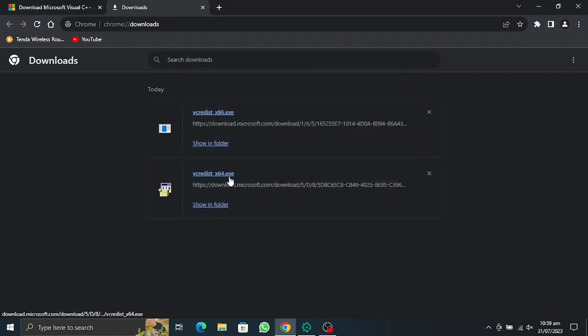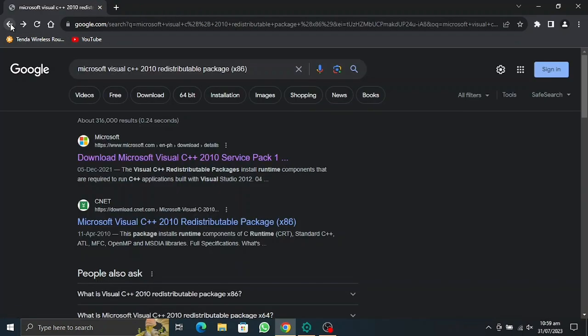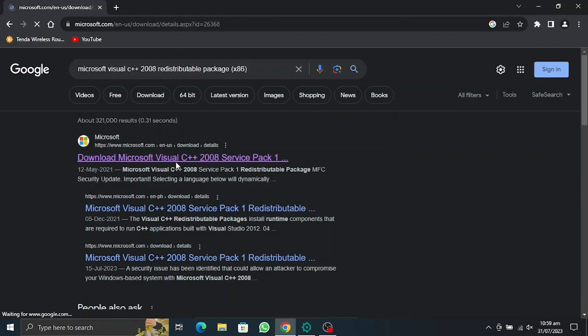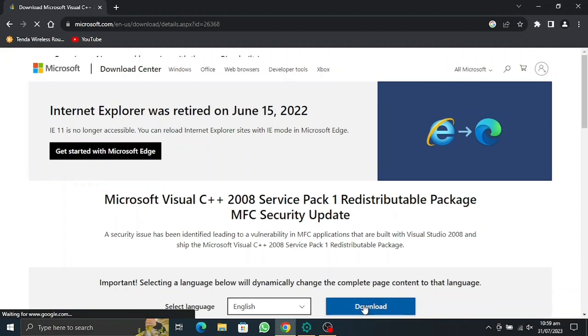Okay, so the installation is complete. Now we're going to have to just go back. Let's get to Freya and see if it is working or not.